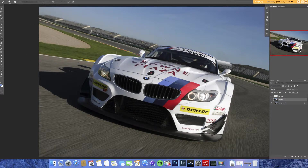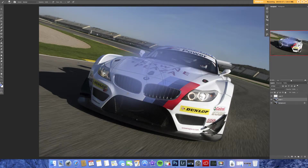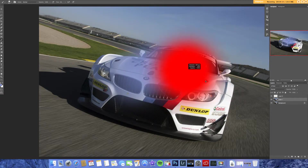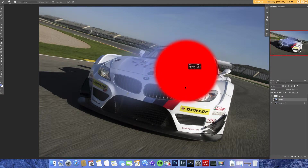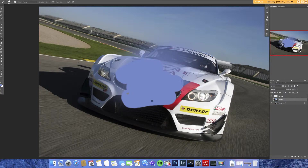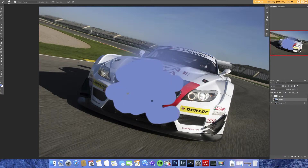We've got the brush tool. That's pretty self-explanatory. Here's a neat tip: if you hold control and option on a Mac — on a PC I think it's alt and right-click — and click and move your mouse left and right, it makes the brush bigger and smaller. And up and down makes it harder and softer. I'll set it to 100 opacity and flow, and you can paint. Pretty simple.